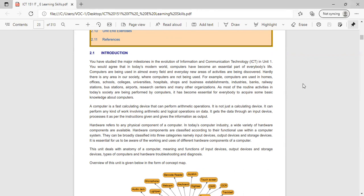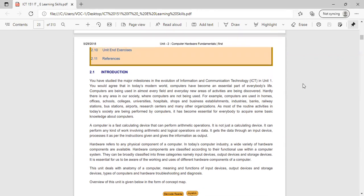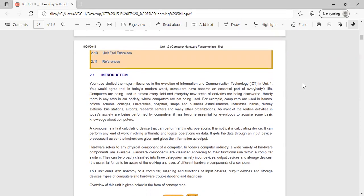Hello students. Last lecture we have seen what is ICT, that is Information Communication Technology.